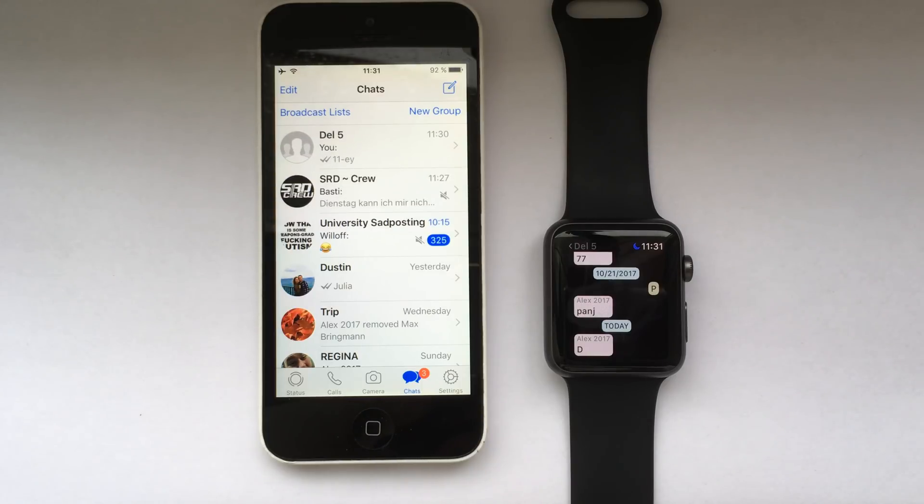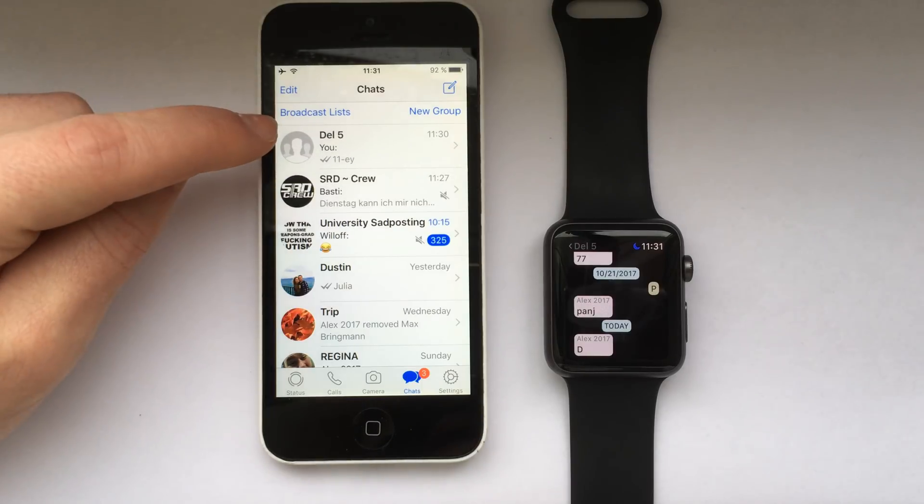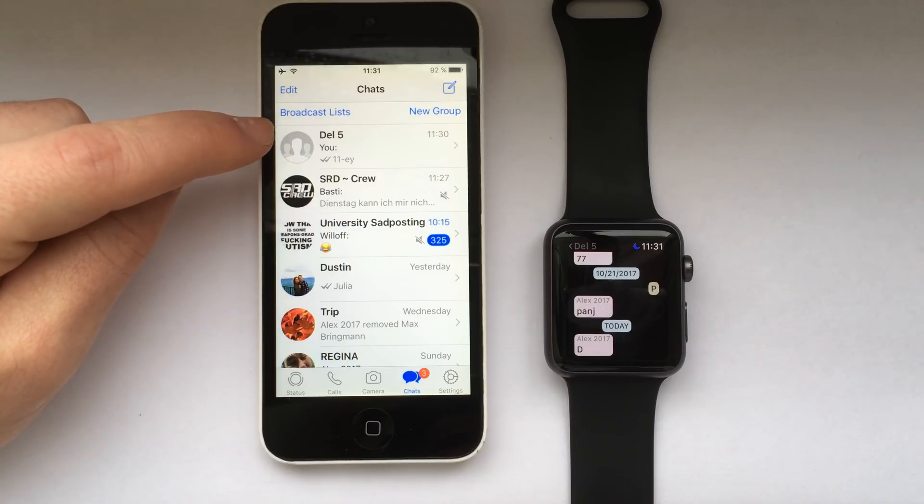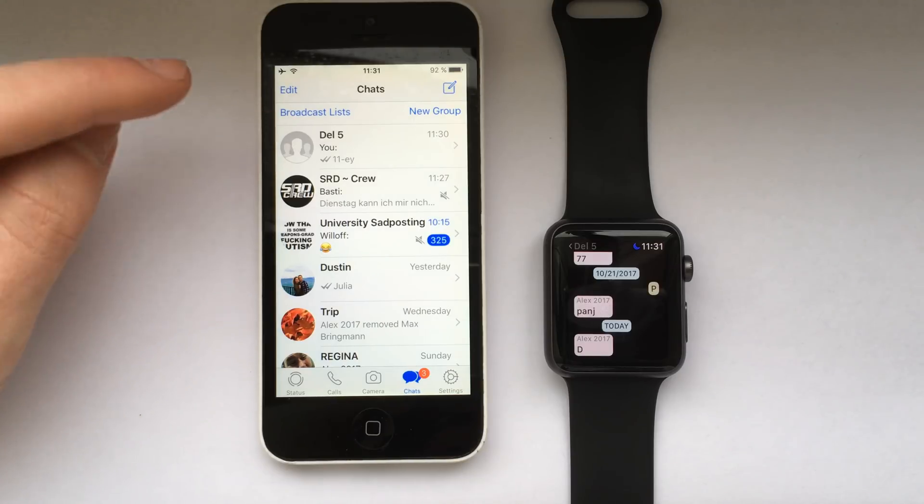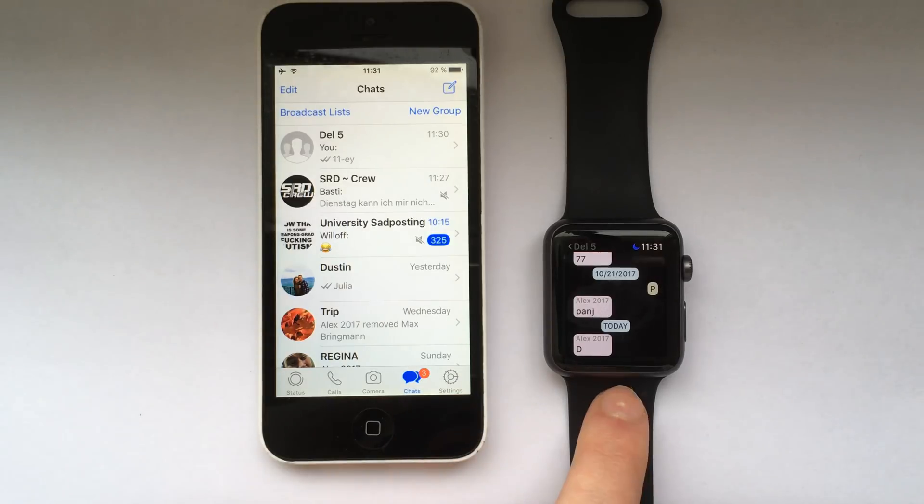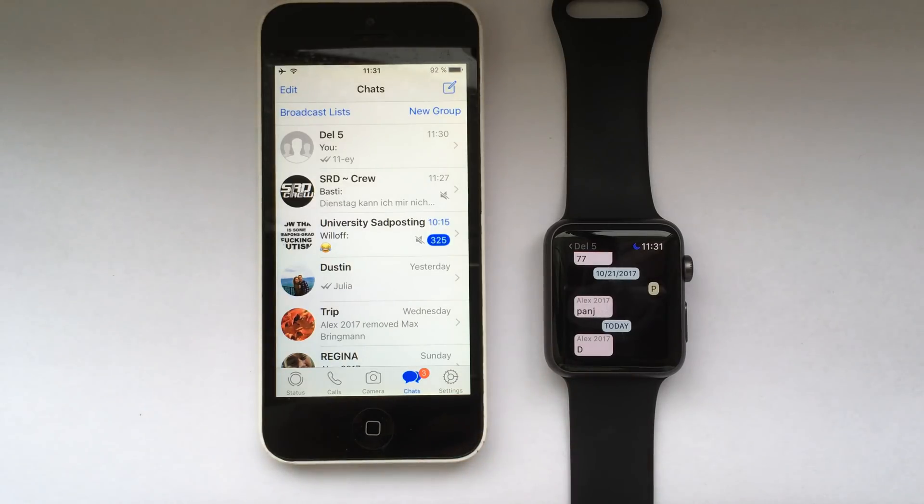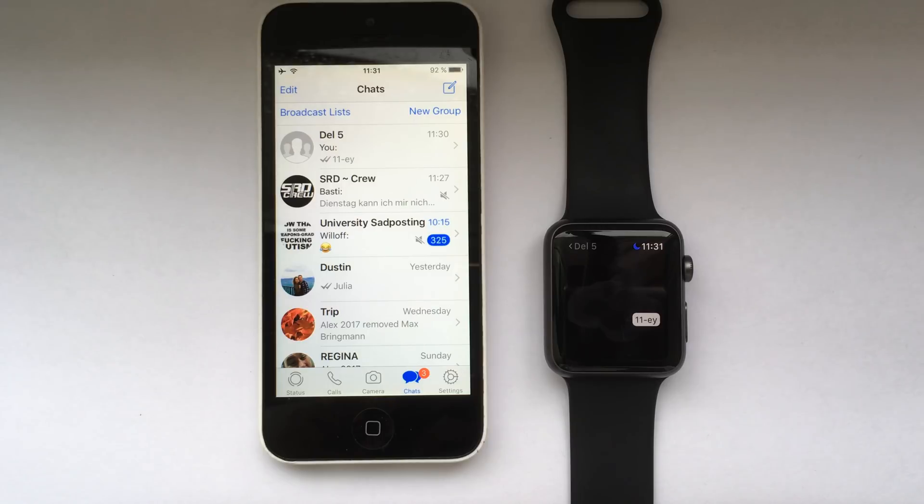On the iPhone you can see that we just sent the message. On the Apple Watch it's going to take another 5 seconds and you will see the message appearing right there.